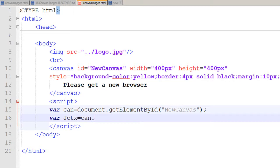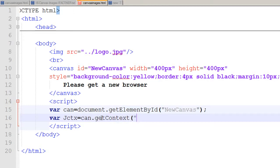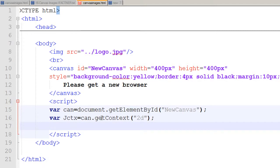I tell the 'jctx' variable that it needs to get the context for this canvas — we will be using this context variable to draw on our canvas. I use the method 'getContext', and right now we can only get the context in 2D; in future we'll be able to get it in 3D. So I write '2d'.